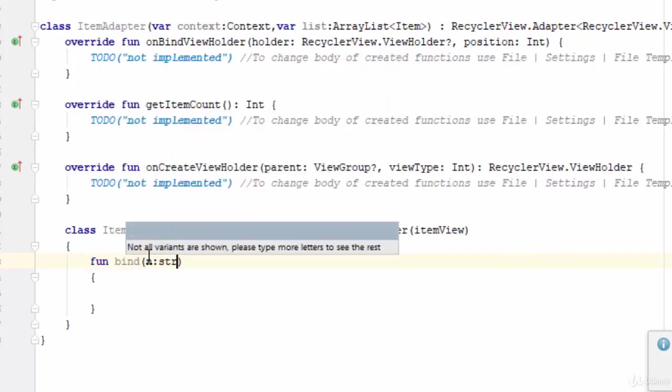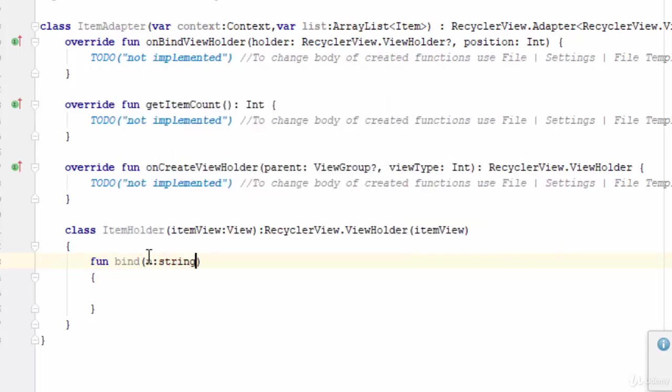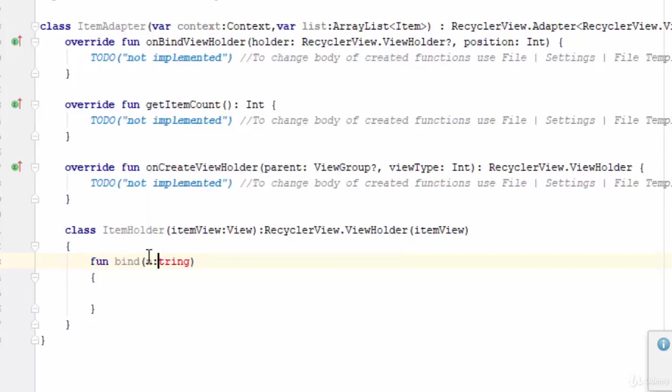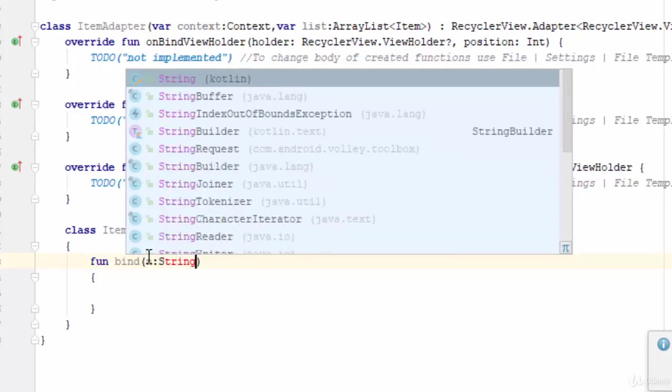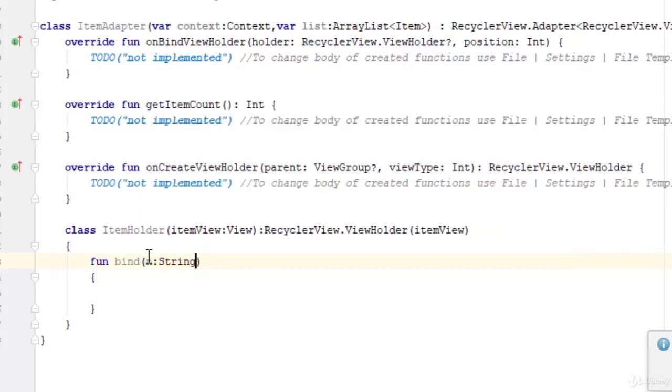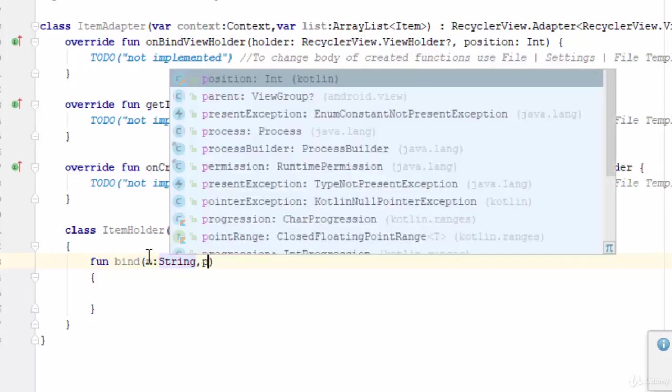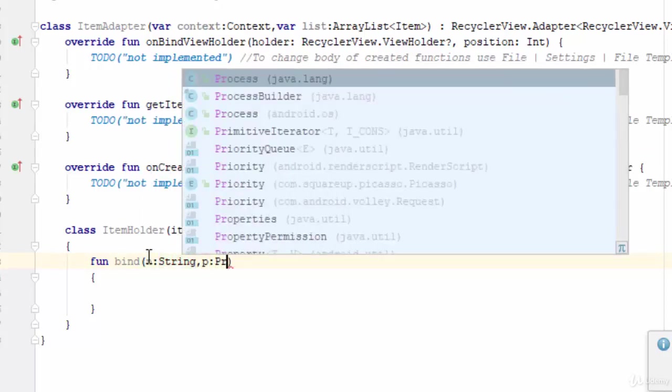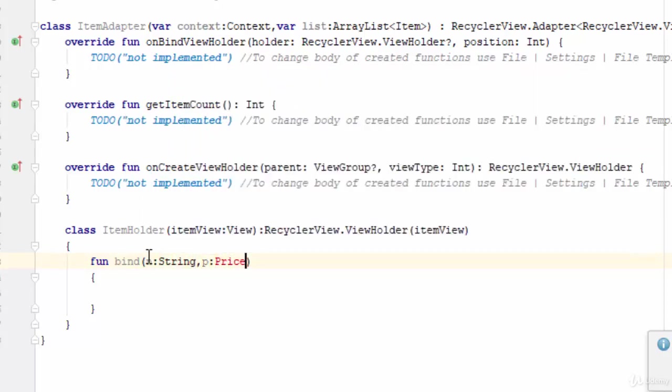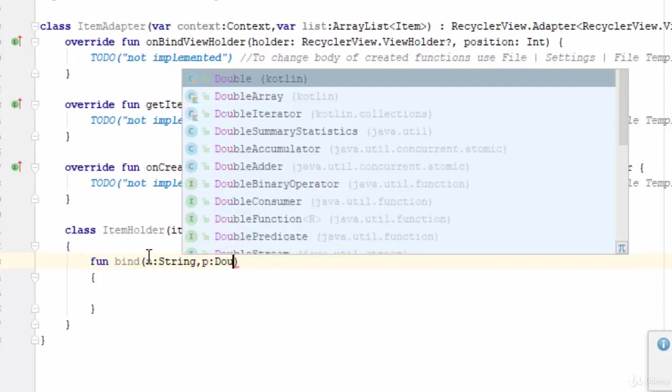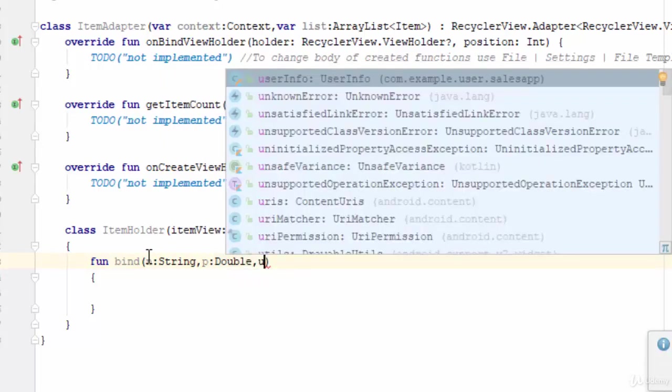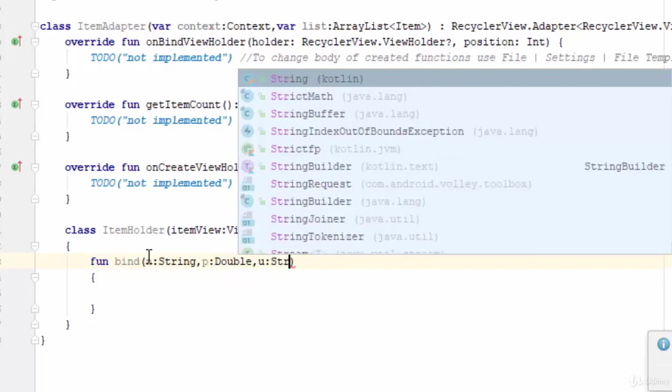The first one will be n as String for the meal name. The second one will be p as Double for the price. The third one will be u as String for the photo URL.